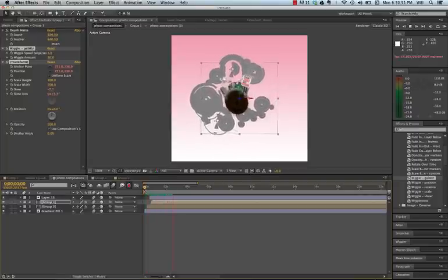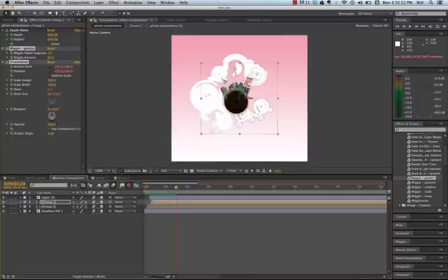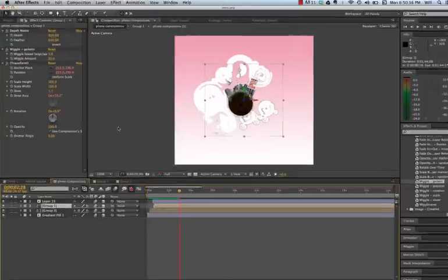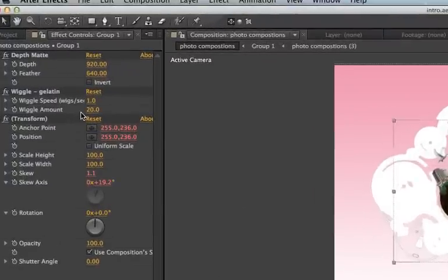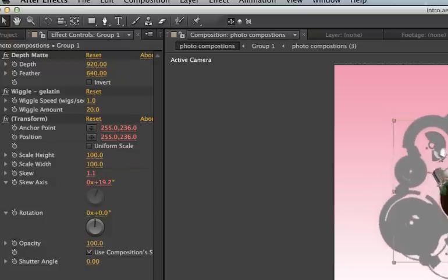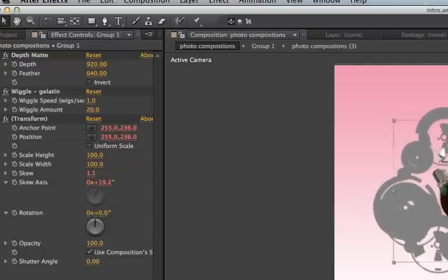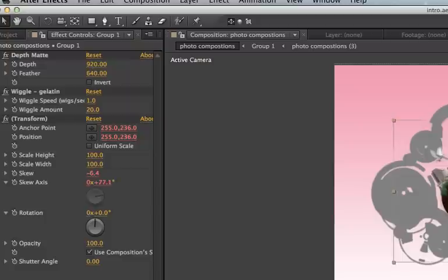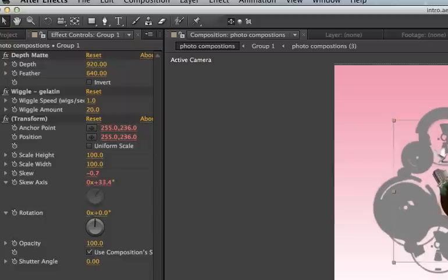Now, notice the wiggle kind of gets a little crazy. So let's talk a little bit about keyframes. We're going to come up to our effects control panel right here. And we can see that there's one and there is a 20 set for the wiggle. So I'm going to say at two seconds, it gets a little crazy. So at two seconds, I'm going to come to my wiggle.